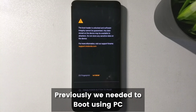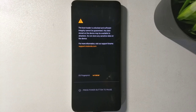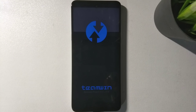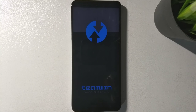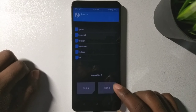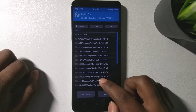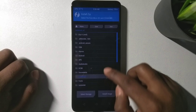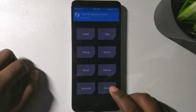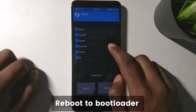Previously we had to manually boot TWRP, but now we can simply boot directly into recovery — this is a new updated step. Your phone will reboot into recovery. If for some reason your touch does not work, run the provided ADB shell command and your touch should work again. You can see we are now on slot B. Flash GApps or Magisk here if needed, then reboot to bootloader.